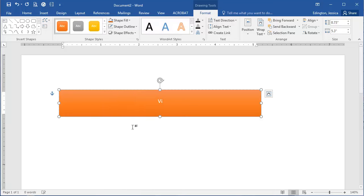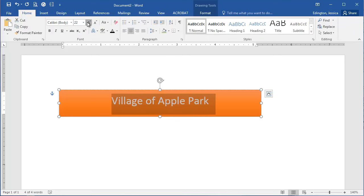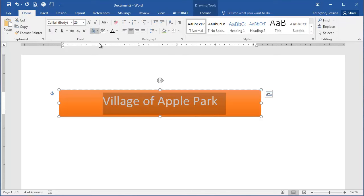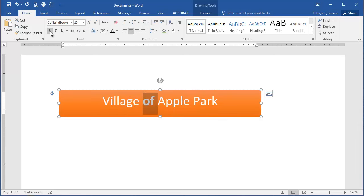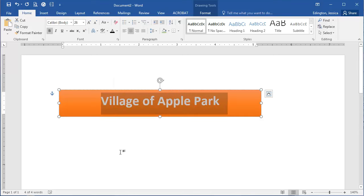Now I can type my text, highlight all of it, and choose to change the font, style, color, etc. For right now that looks pretty good. I might make it a little bit bold, and there we go.